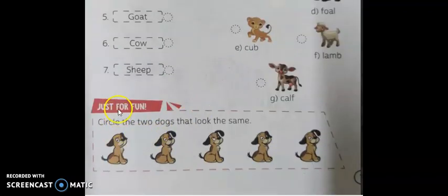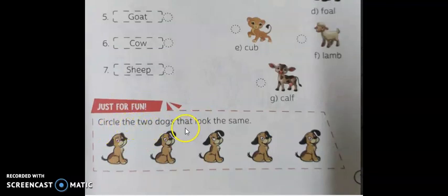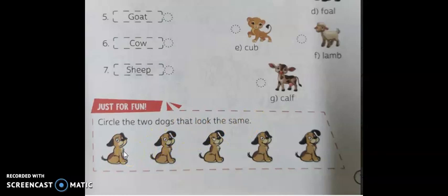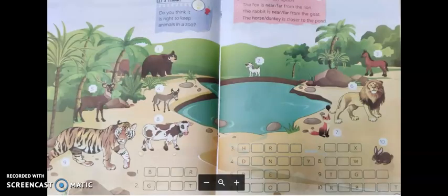Next, just for fun: circle the two dogs that look the same. Are you able to find out which two dogs look alike? The second one and the fifth one. Circle both. Turn to the next page.